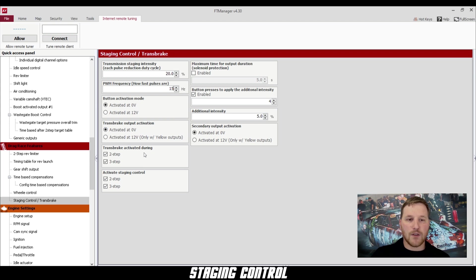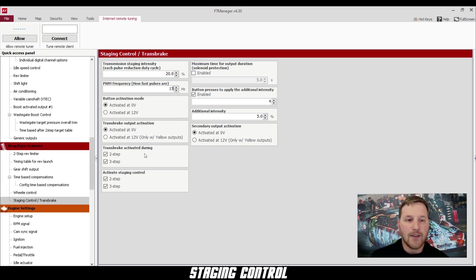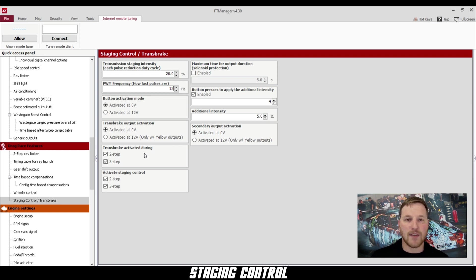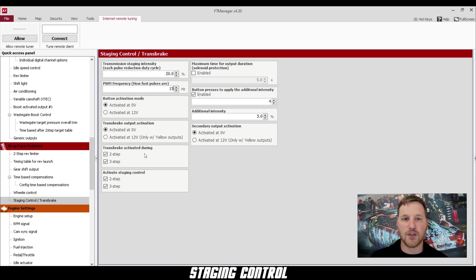The two features underneath this are trans brake activated during and activate staging control. The two checkboxes say two-step and three-step. I like to check both of these just to make sure it always works whether I have a three-step or two-step configured.